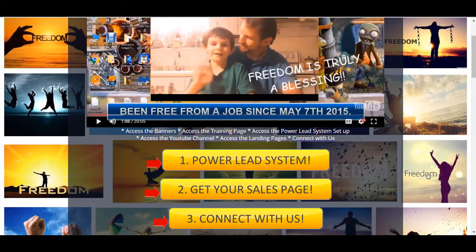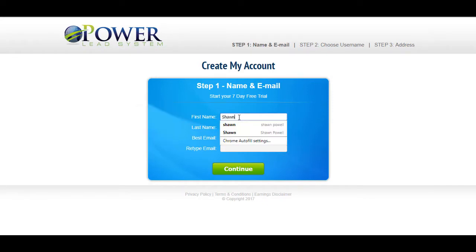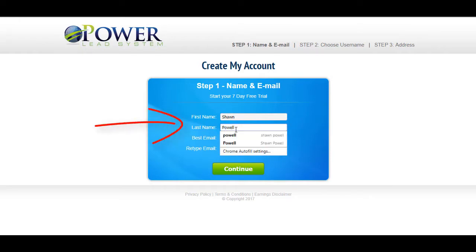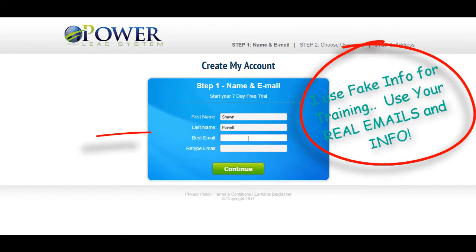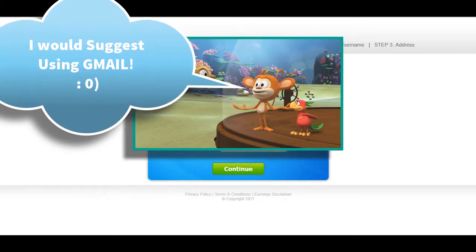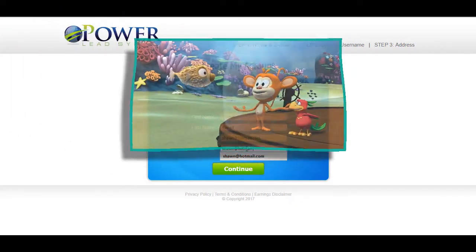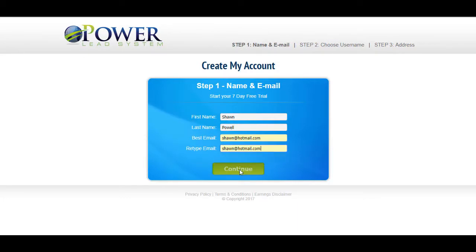We're gonna start off with the Power Lead System sign-up button right here — just click it to sign up directly. I'm gonna be putting in information; it's not going to be real, but just like you would: first name, last name, best email, retype it. Once you've got that all filled out, click continue.